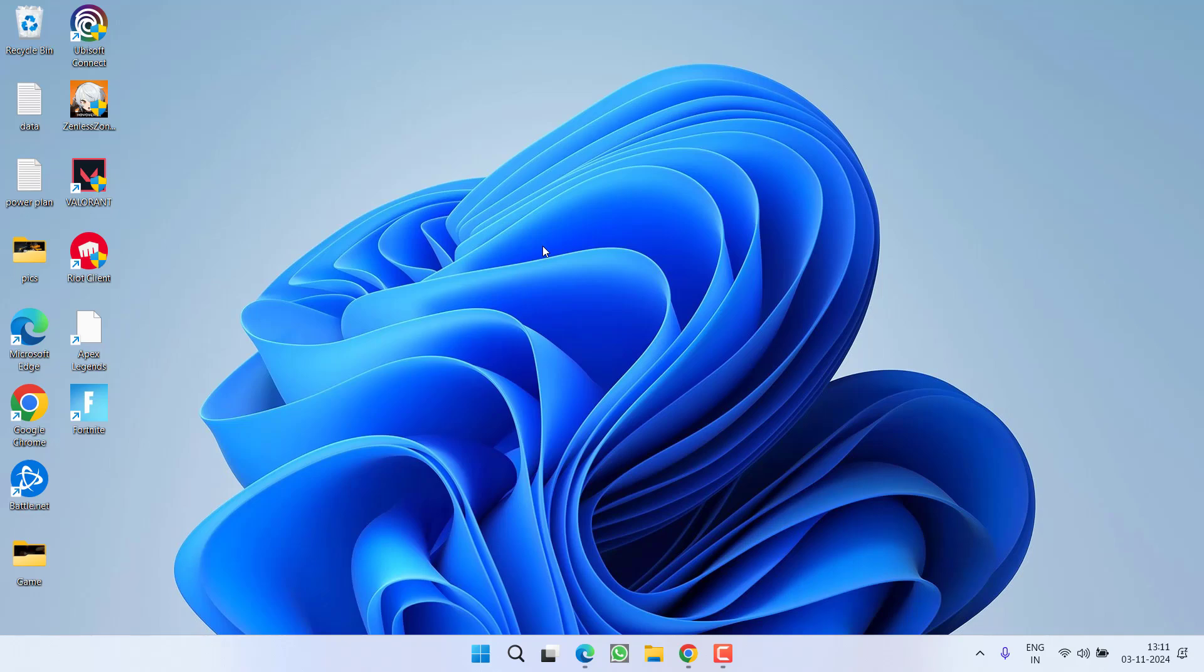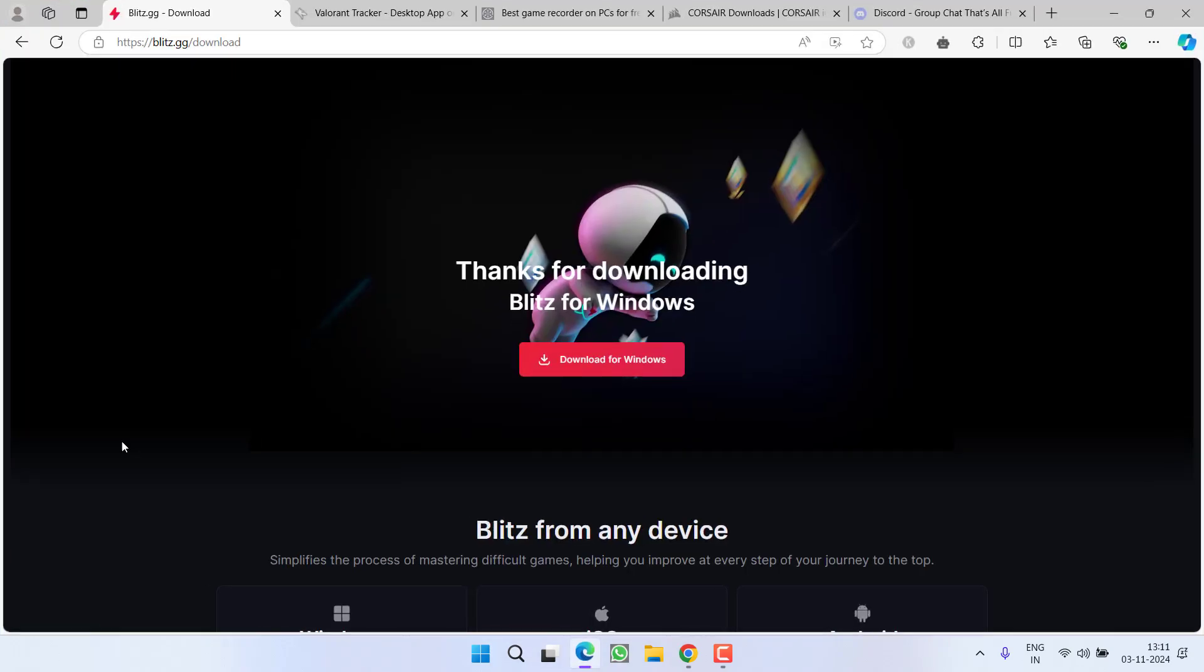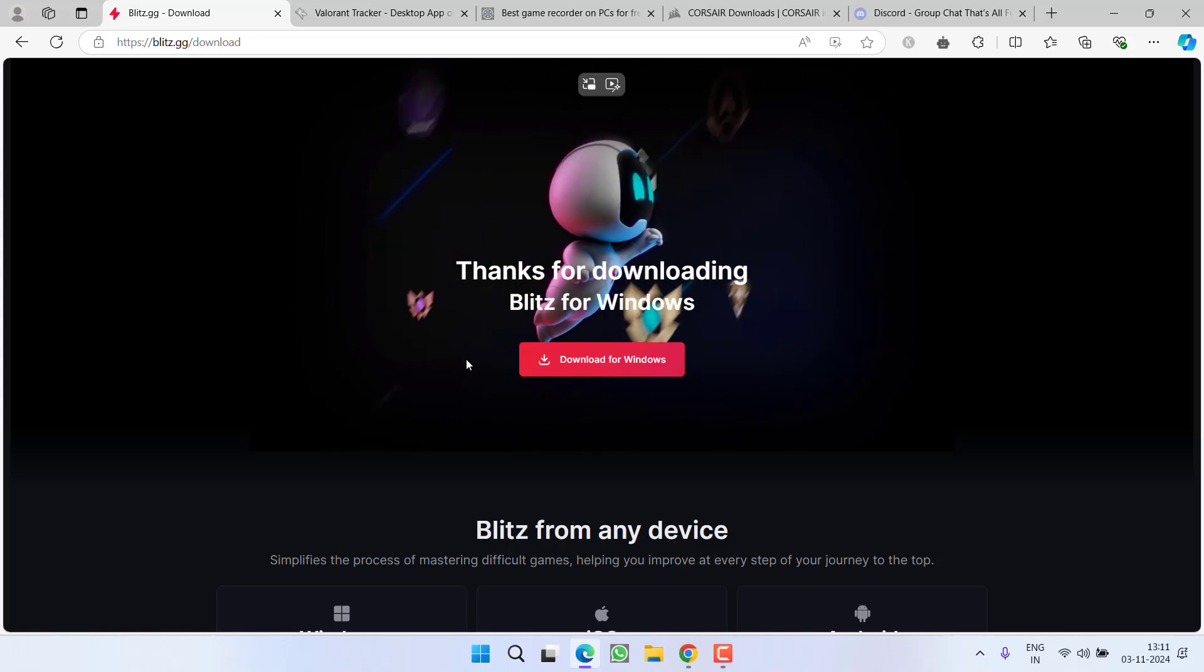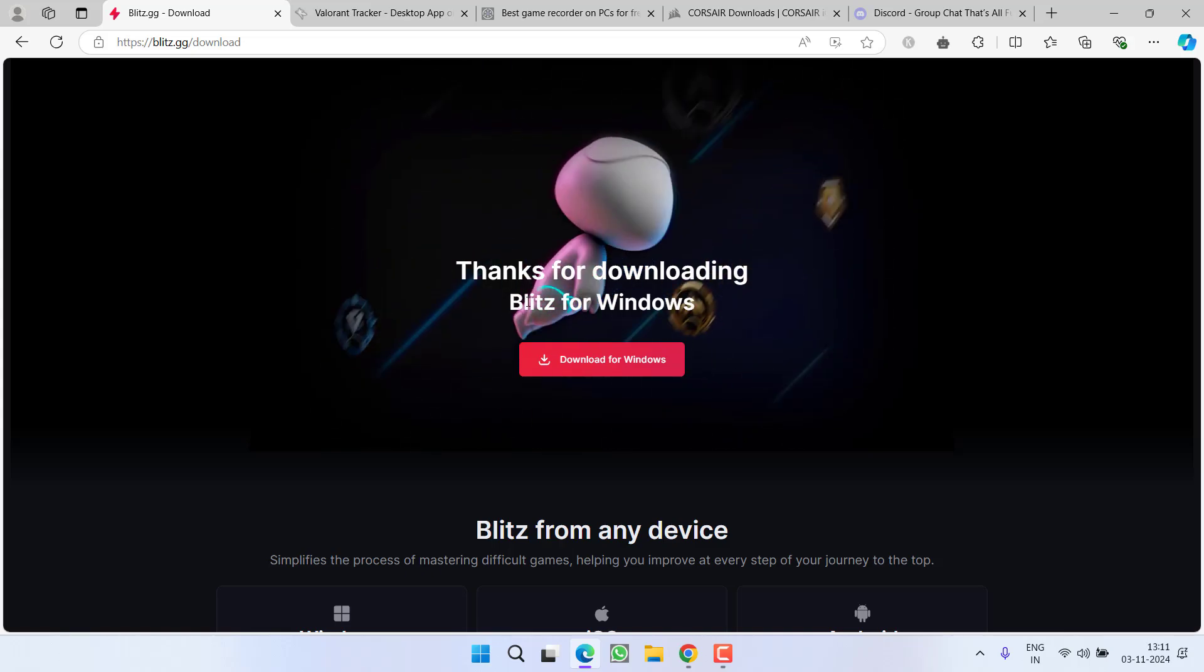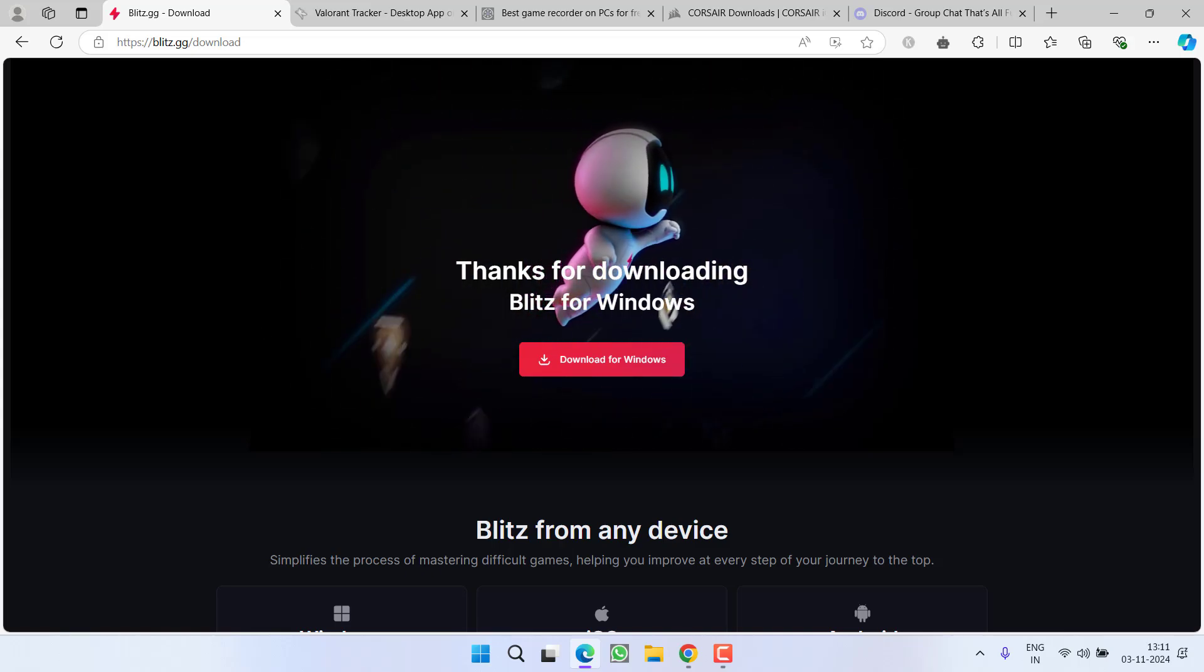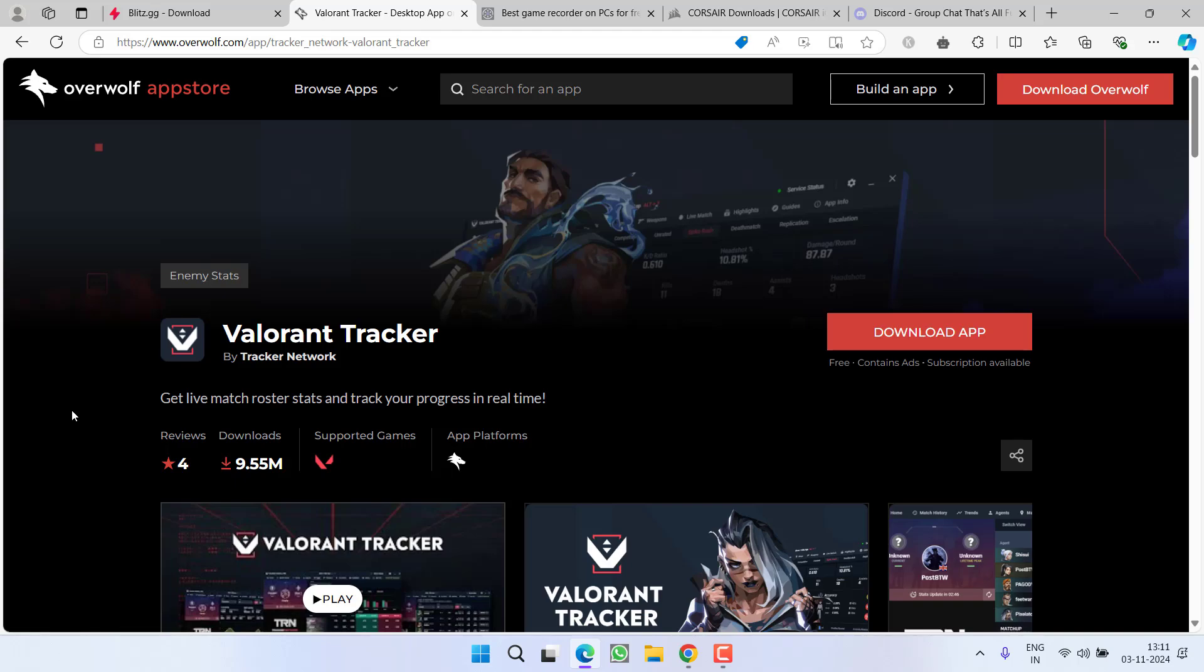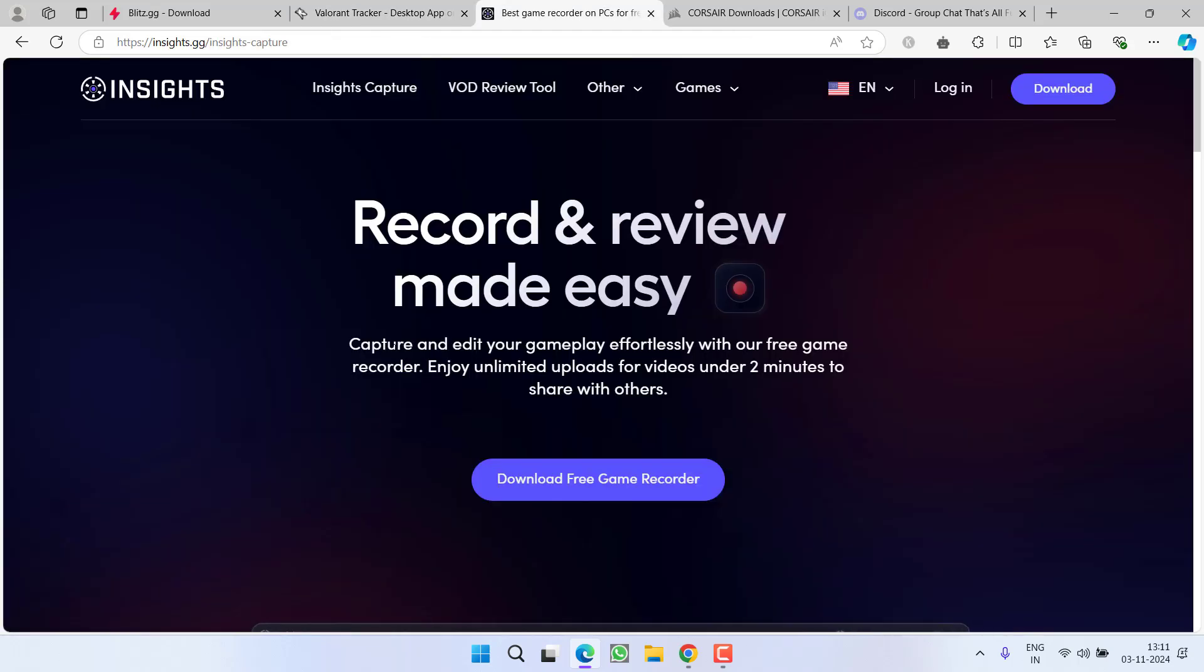I have a list of programs that are currently conflicting with the game and in turn give you a memory management error. So if you have installed these programs into your PC, make sure you disable or I recommend to completely uninstall the software. Here is the complete list: first one is Blitz Overlays for Windows, second one is Overwolf which is Valorant Tracker, third one is Insight Capture which is a recording software.